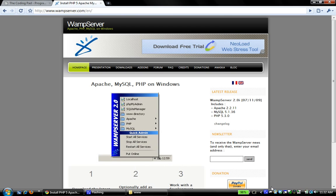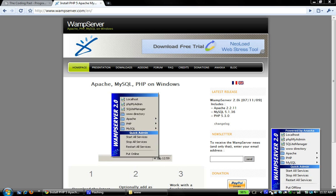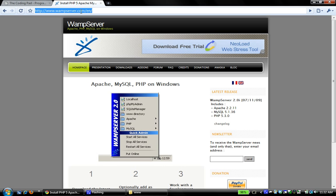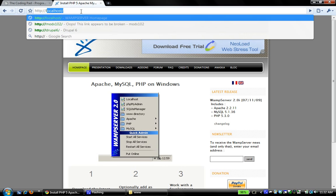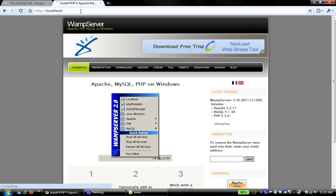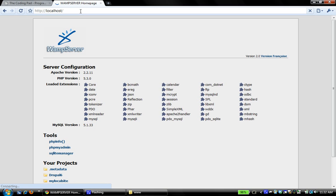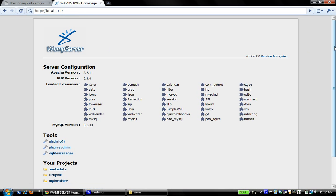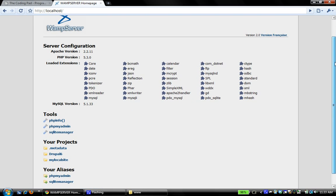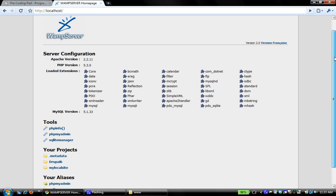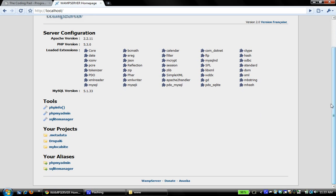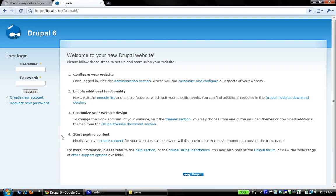So if I open my local host home folder, that loads the local host, the WAMP server home page. And under my projects, if I click on Drupal 6, it's going to open up my Drupal website. Now, if you look at the URL, it's http slash slash local host slash Drupal 6.